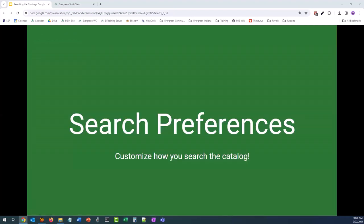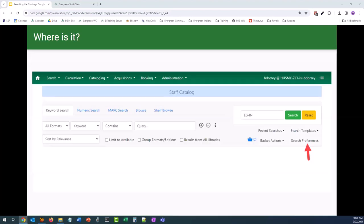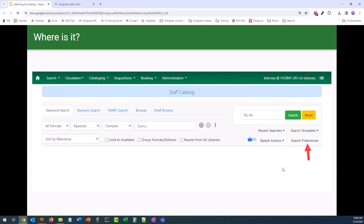But before we perform any searches in the catalog, it's a great idea to set our search preferences. You can access the search preferences function from any screen in the staff catalog. It's available below the search templates button. Clicking on it is going to open the preferences within this area of the catalog. Just a quick reminder that any search preferences set are going to be saved at the workstation level, not the user level. So if you log in at different computers that have different workstations registered, you will need to set these at each workstation.